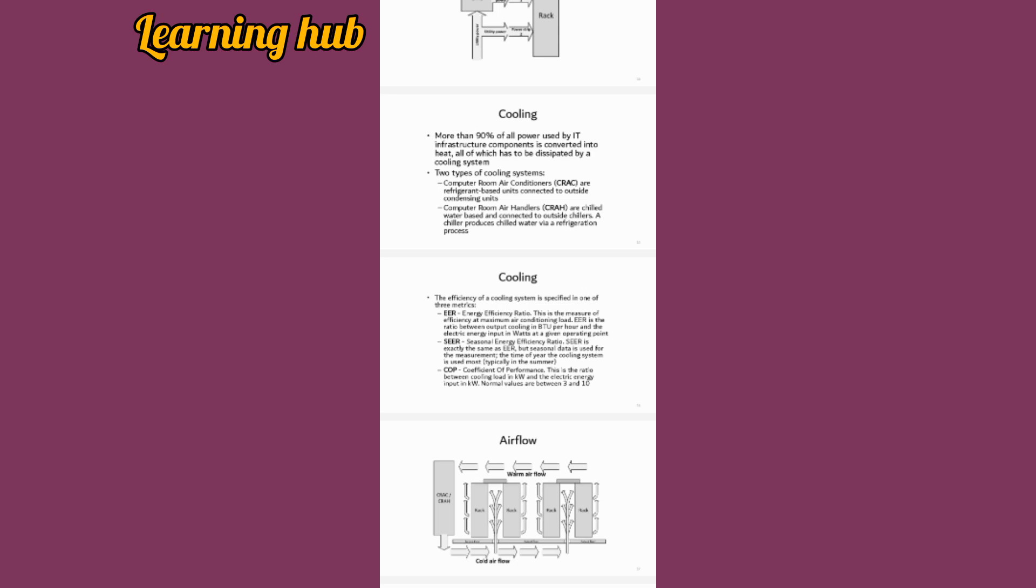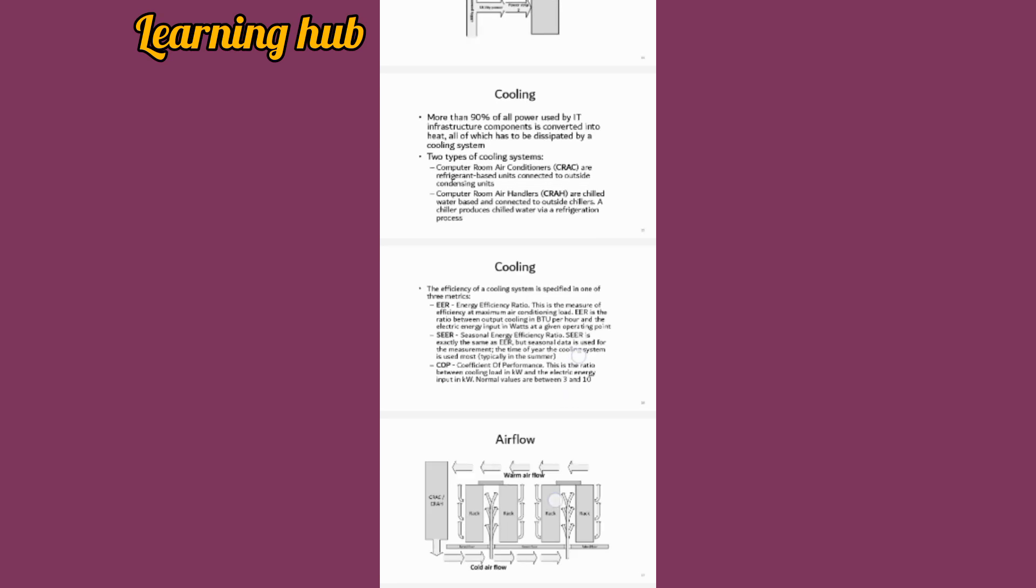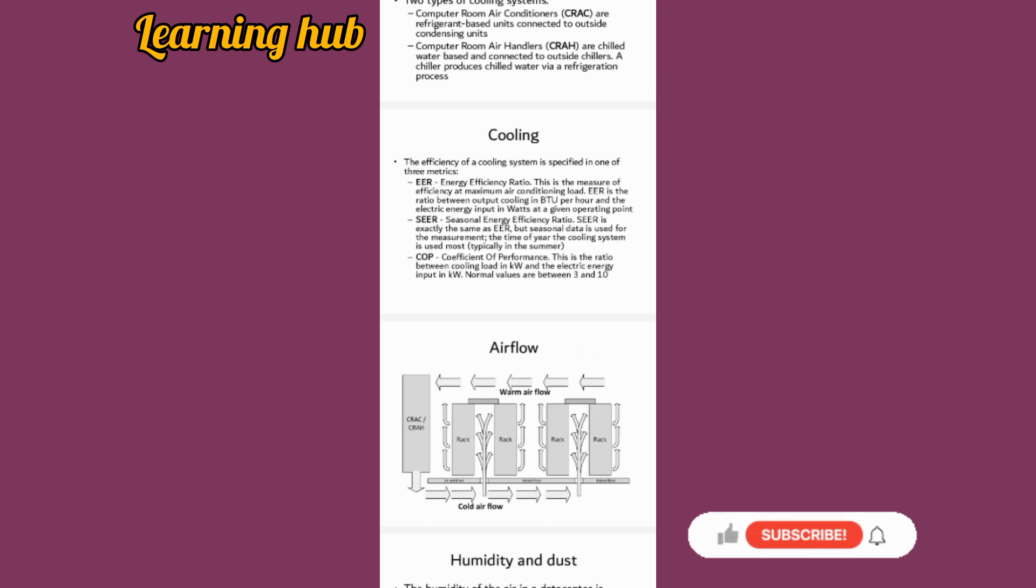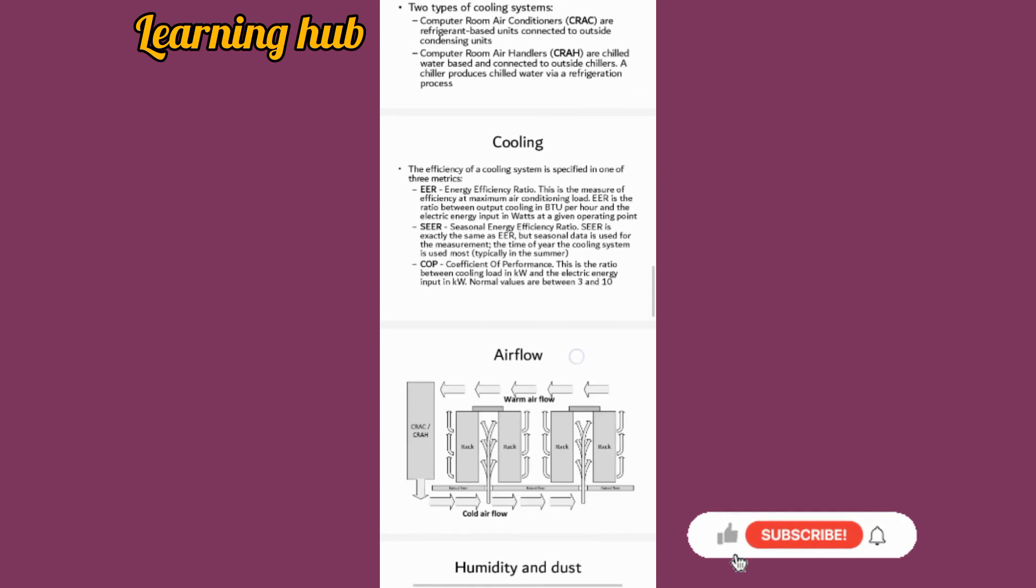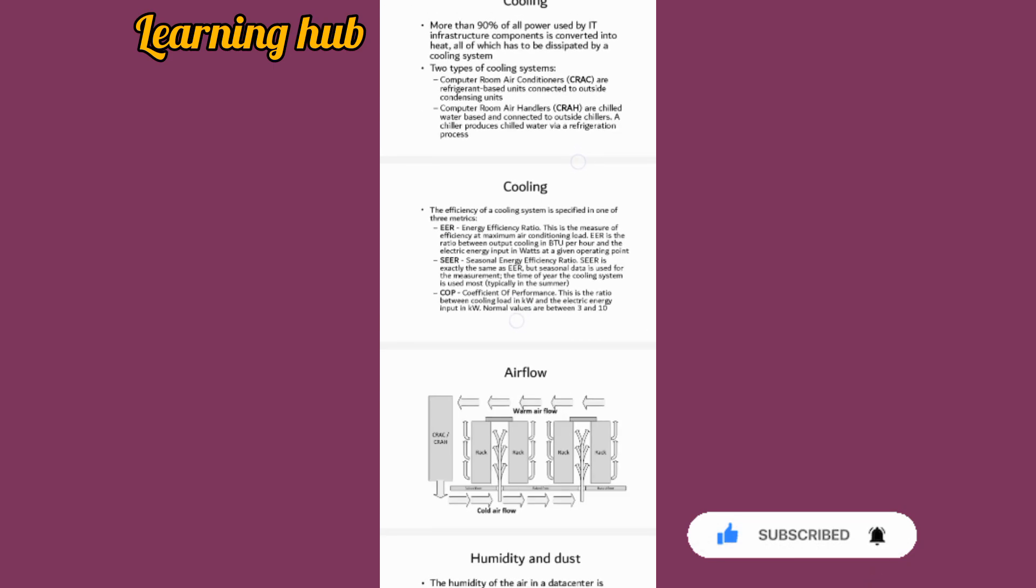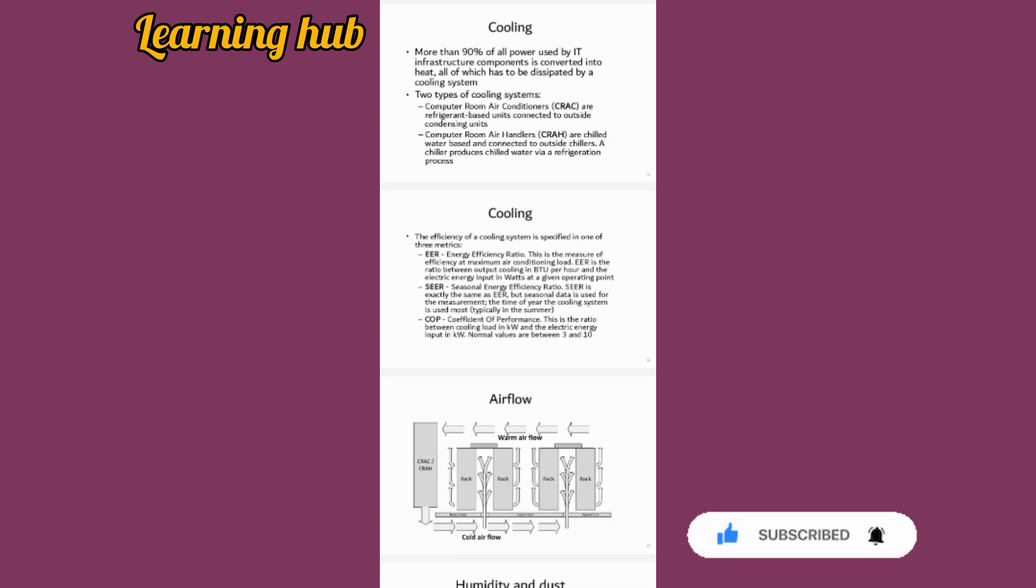We have airflow, as we can see there is airflow for our data centers that we have to manage. There is airflow between the racks, some upside and down. That is for today, thank you.